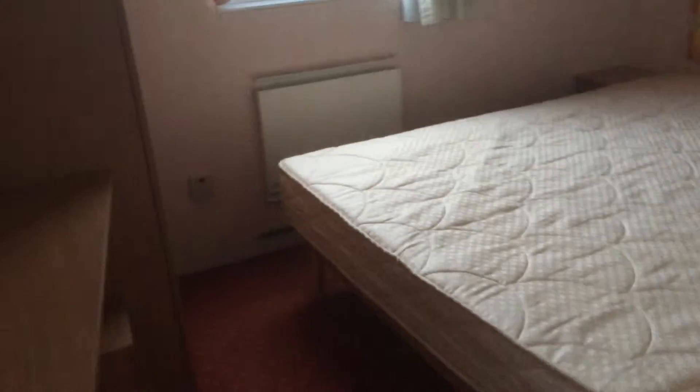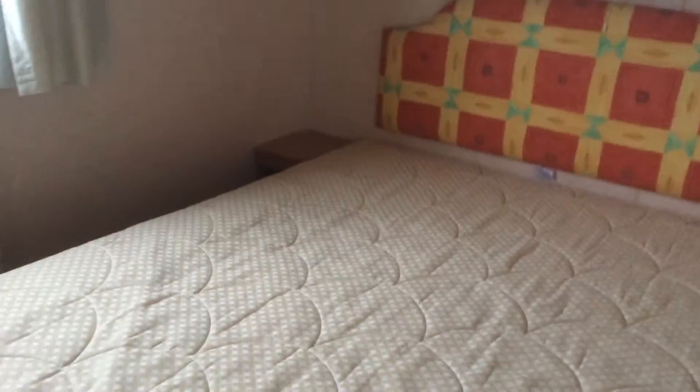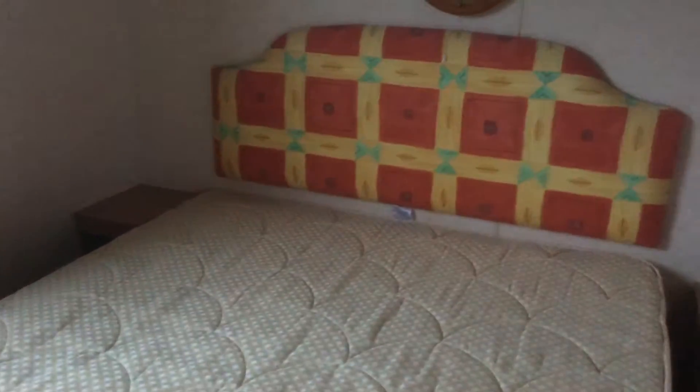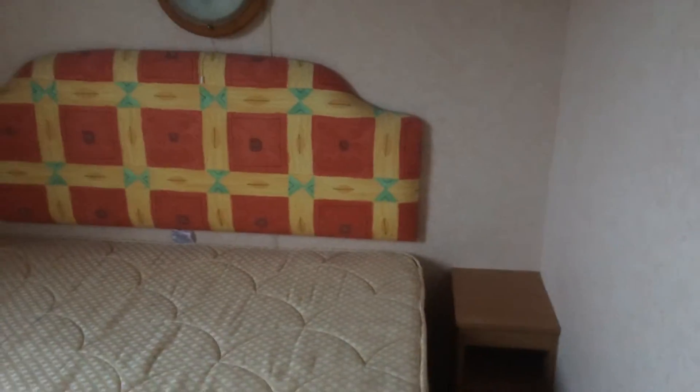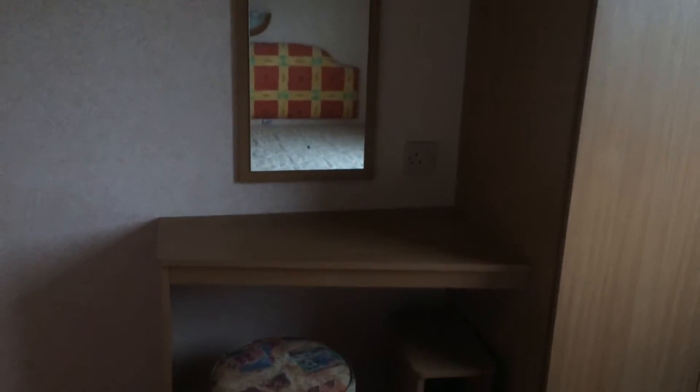Into our master and our double bed. Bedside tables at each side, storage above. Nice view out there. And we have our double wardrobe, our vanity unit with our stove, and more storage as well.